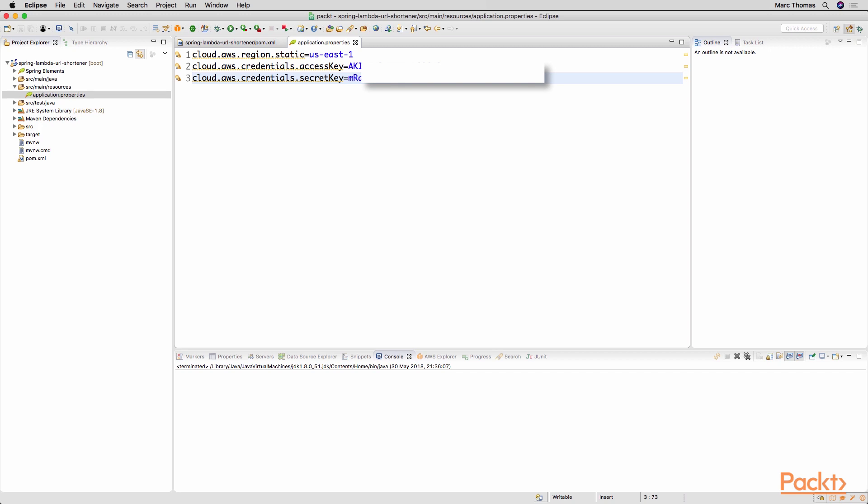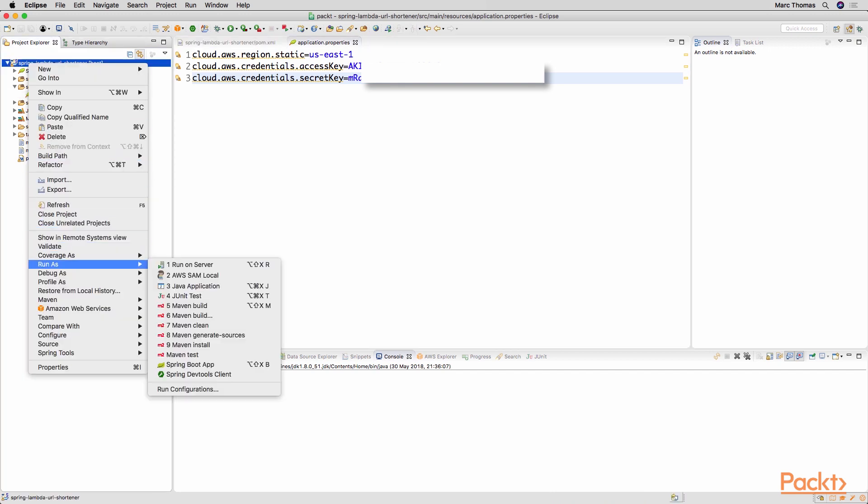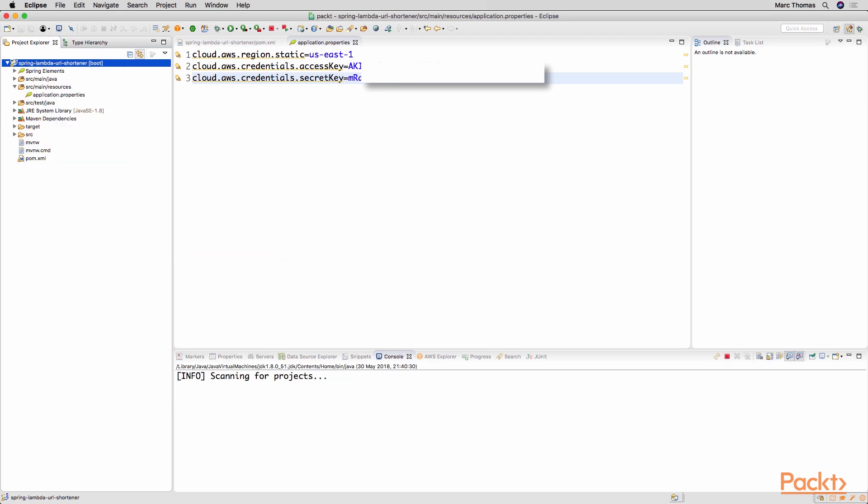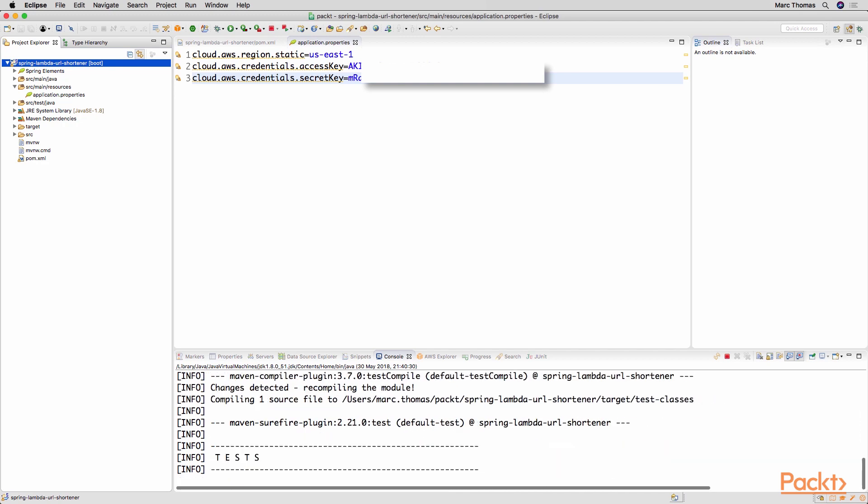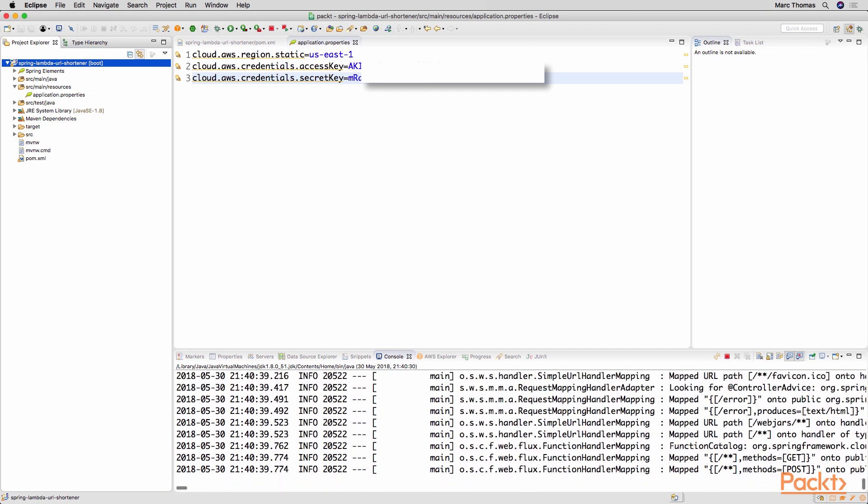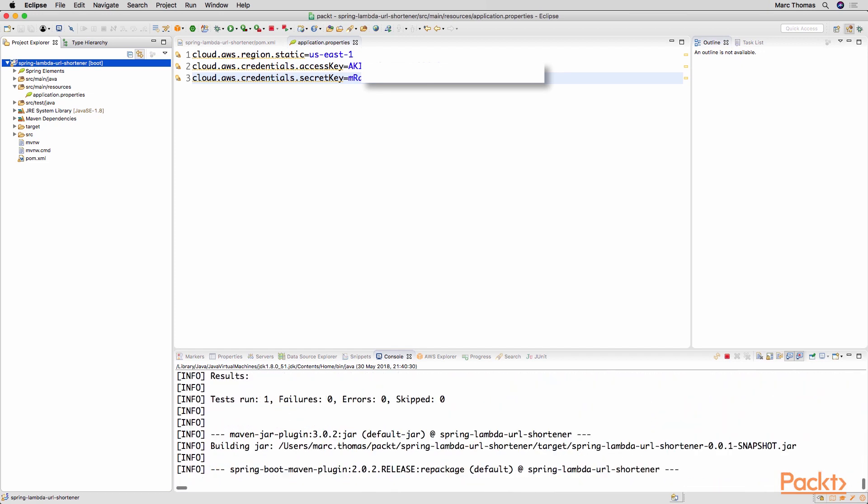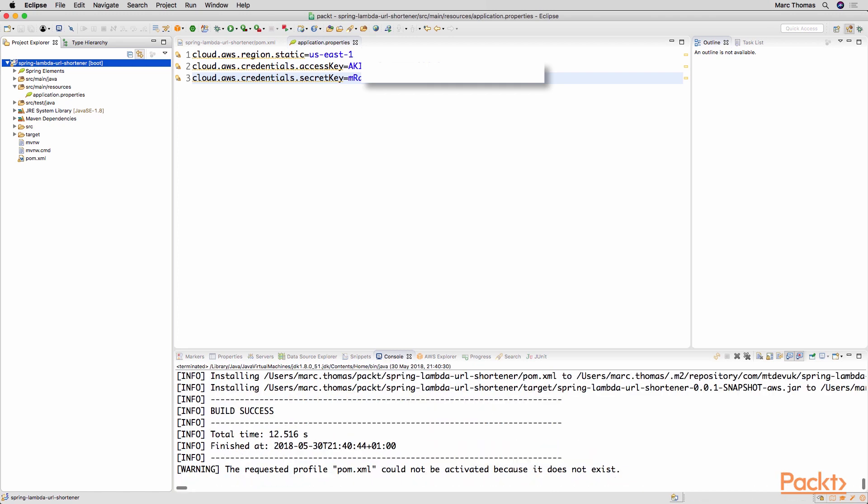So what we will now do is right click on the project, go down to run as and click maven install. And this will now build our project from scratch, run the basic standalone test and then you should then get a clean build that we can then start to do the rest of the work with. And there we go, build success. Well done.